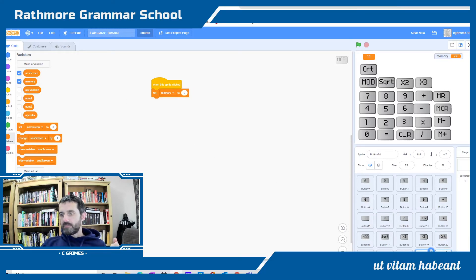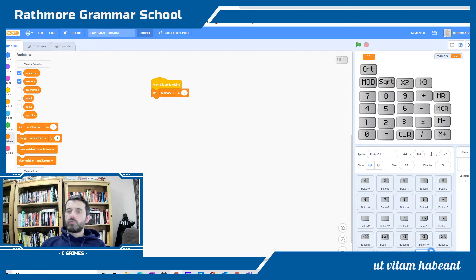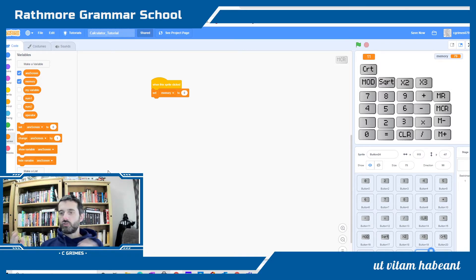Memory recall, what we do is when we press that, whatever's in the memory is going to overwrite the answer screen.